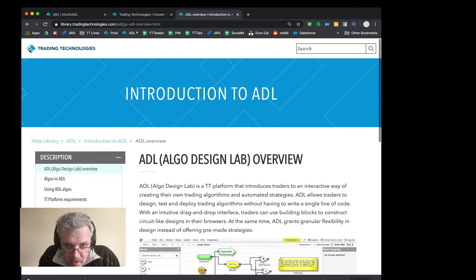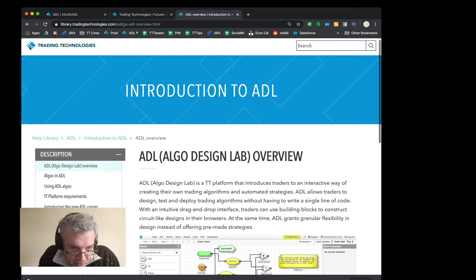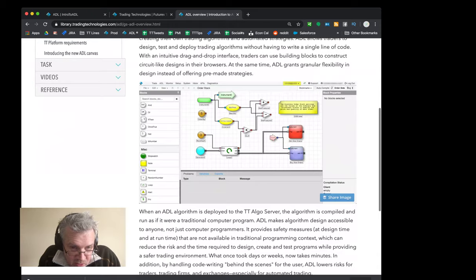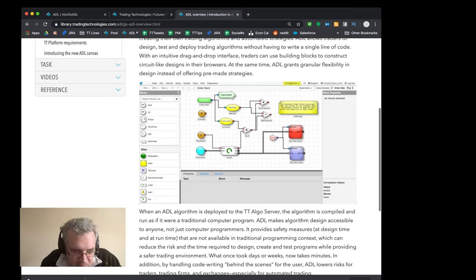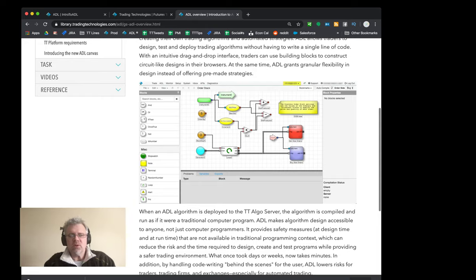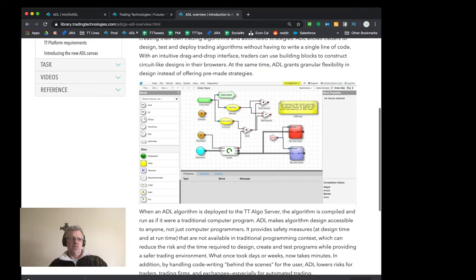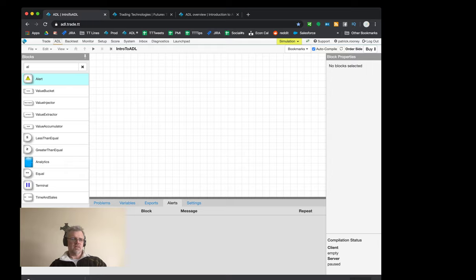The very first thing that pops up shows an algo called the order stack algo. The order stack algo stacks orders - basically places orders centered around the best bid price. This one places three asks and three bids, so a total of six orders - three on the bid side and three on the offer side - with a single click of a mouse. We're going to show you how to build that right now.